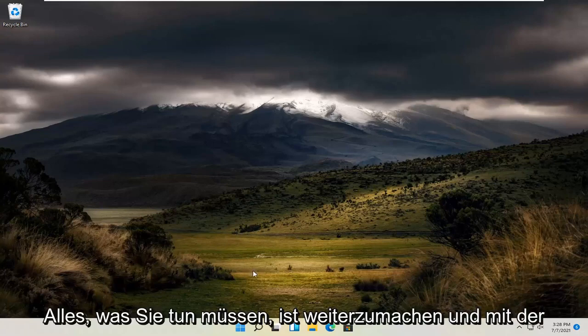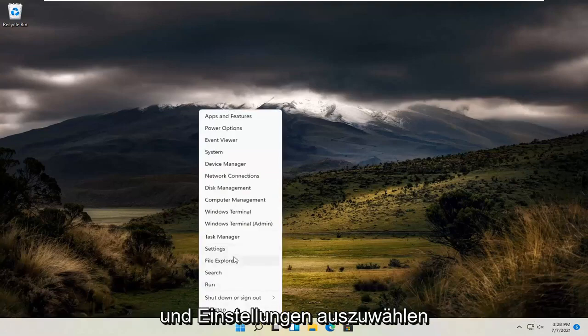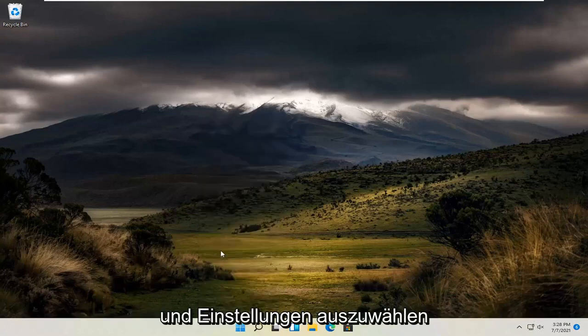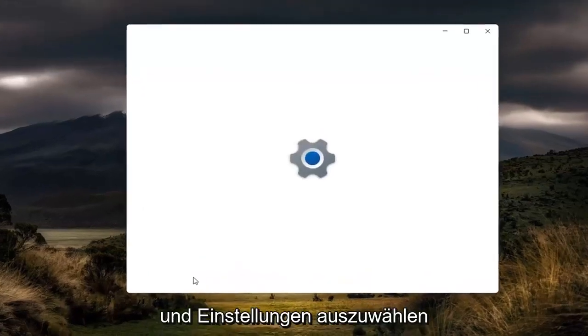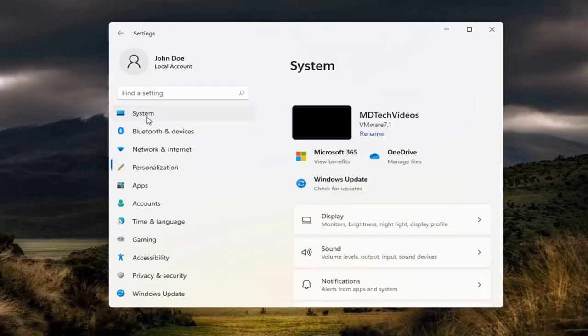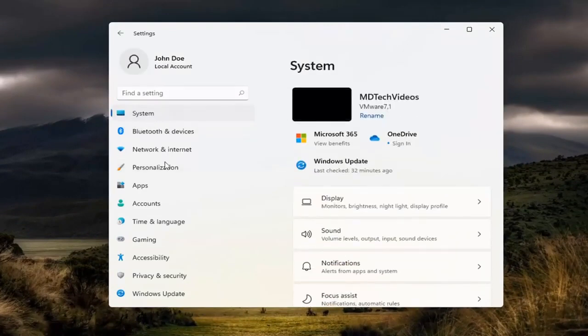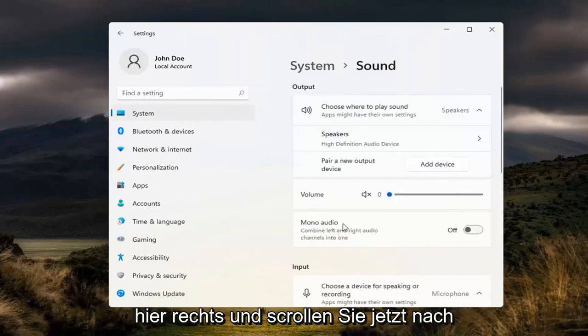All you have to do is right click on the Windows start button and select Settings. Select the System tile at the beginning here and then select Sound. Go ahead and select that on the right.